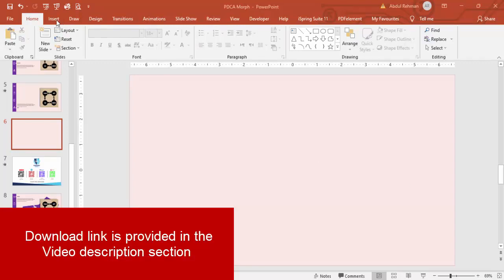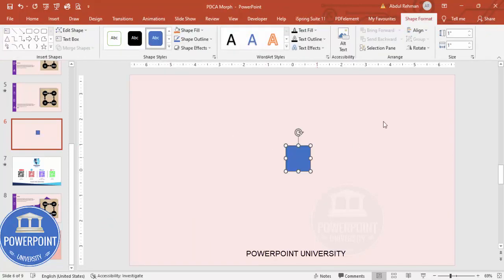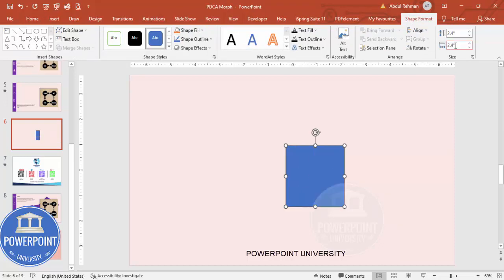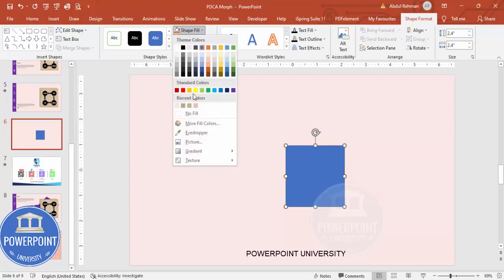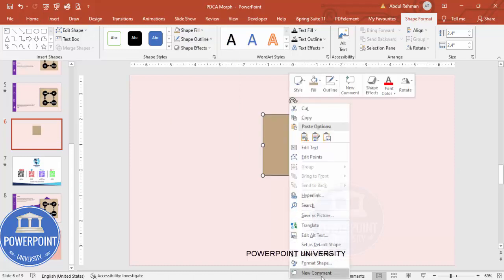Go to Insert, then Shapes. From the Rectangles section, choose the rectangle and click to place it. In Shape Format, set the height and width to 2.4. Set Shape Outline to no outline, and for Shape Fill, use any light tan color.